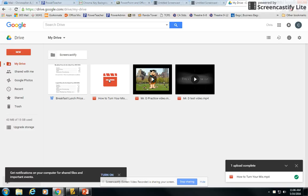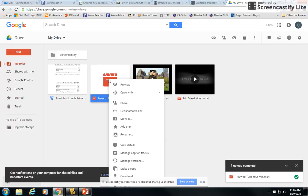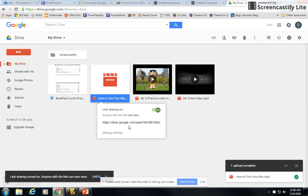So all you need to do is just right click on your file and choose get shareable link. And now you have the link that you need. And this is what you can paste into your document that you're turning in for your teacher.